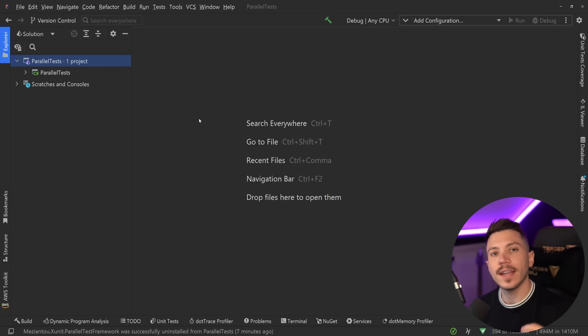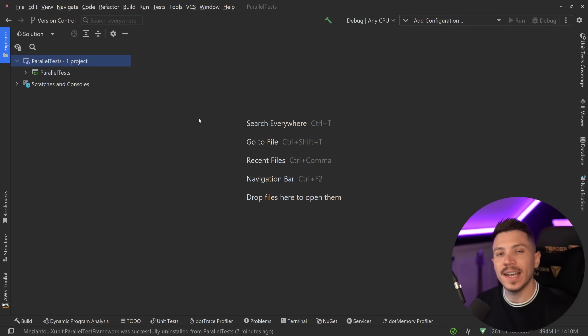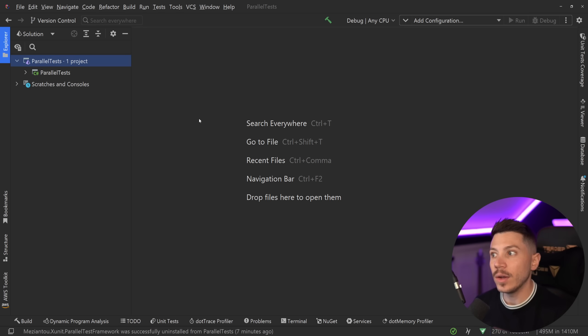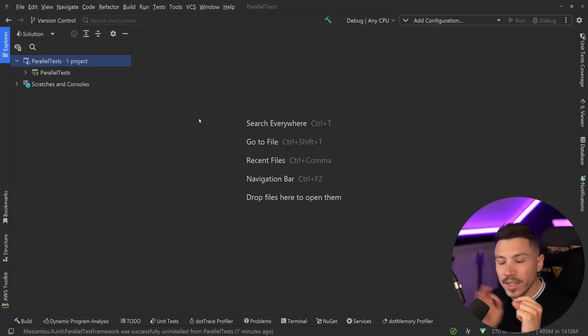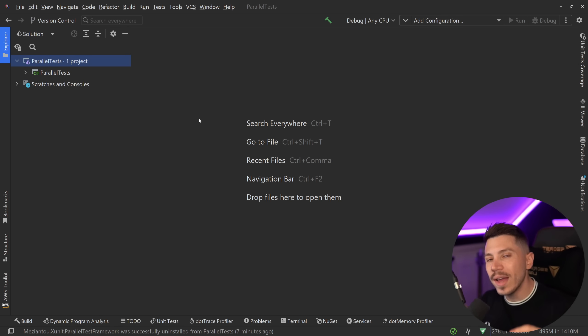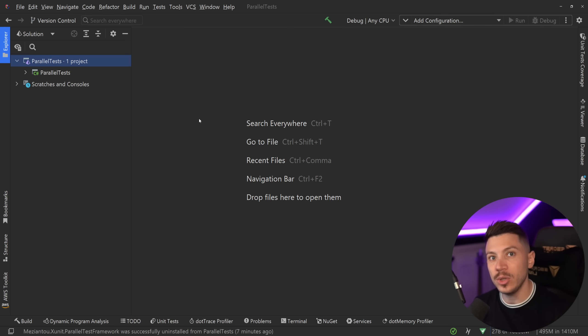In this video we're going to take a look at how we can do this using XUnit because that's the testing library I prefer and it's the most used in .NET. Now the reason I'm making this video is because enabling parallelization for all of your tests no matter where they are is actually very tricky to do in XUnit.